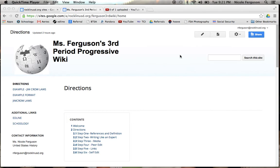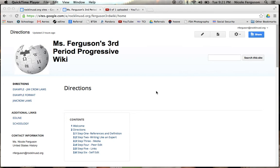So when you get to your wiki, you're going to see something like this. Your teacher's name will be here, your period, and progressive wiki. In order to get to this page, you always need to go through Schoology. That is the best and fastest way to get to this page, so always sign into your Schoology account.